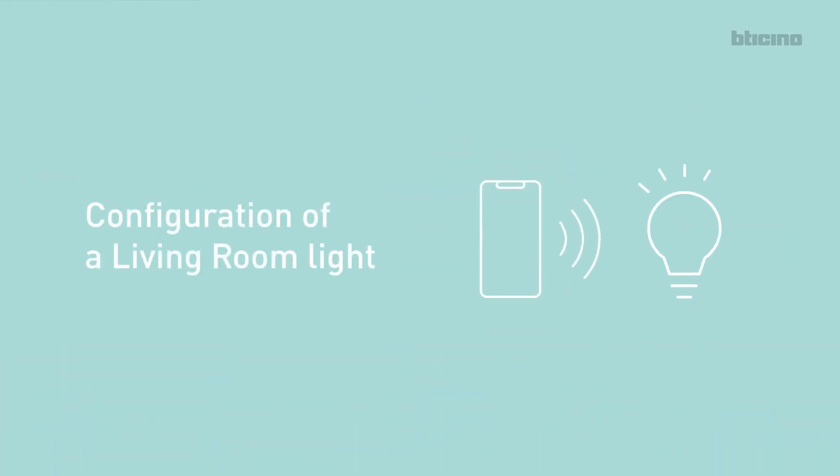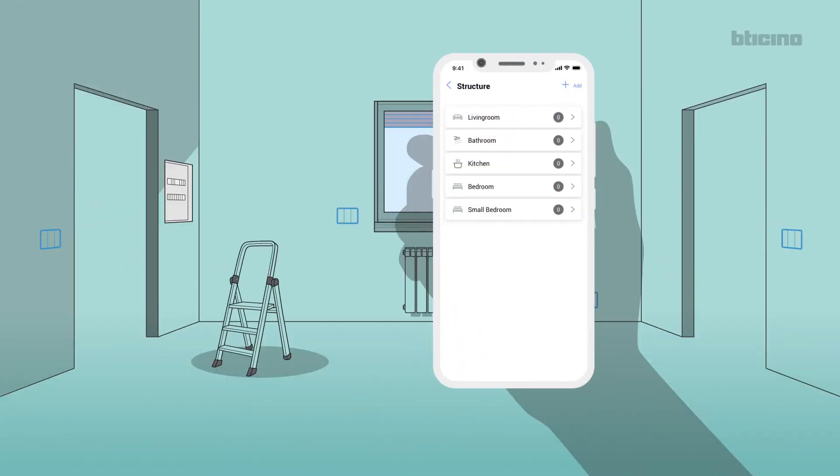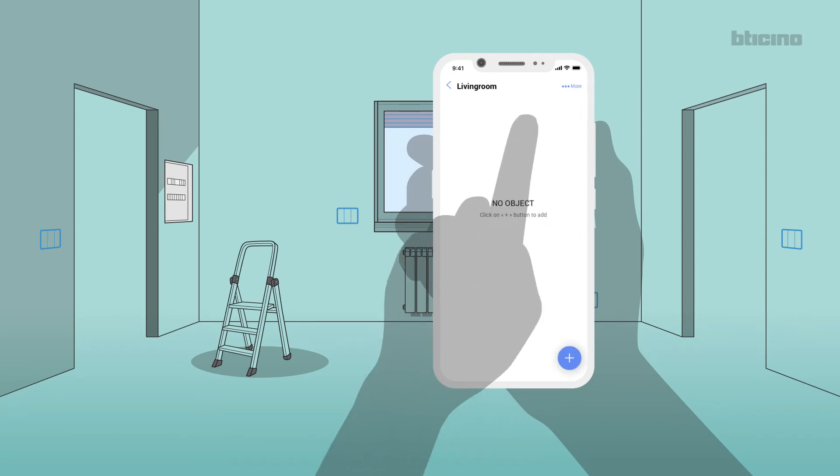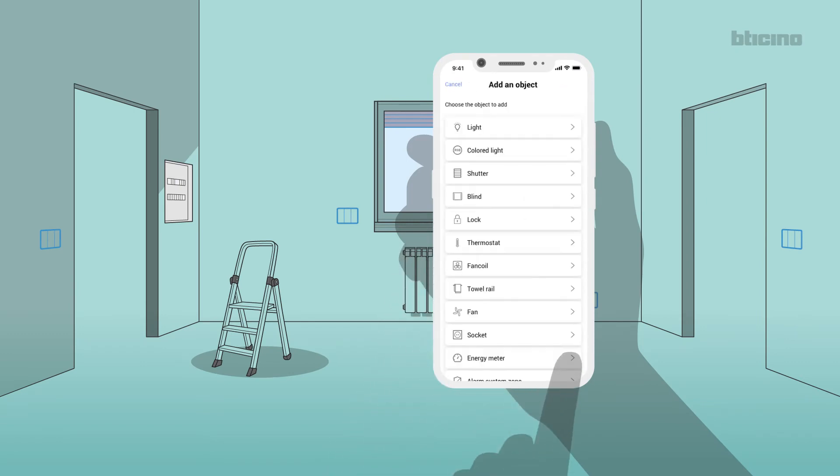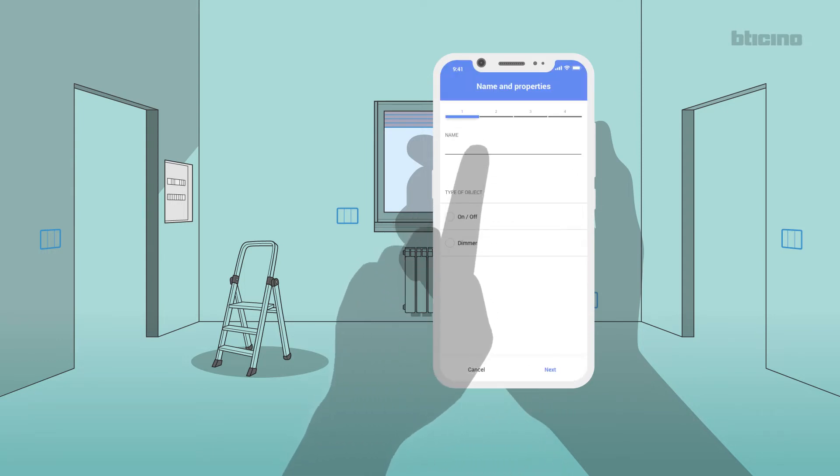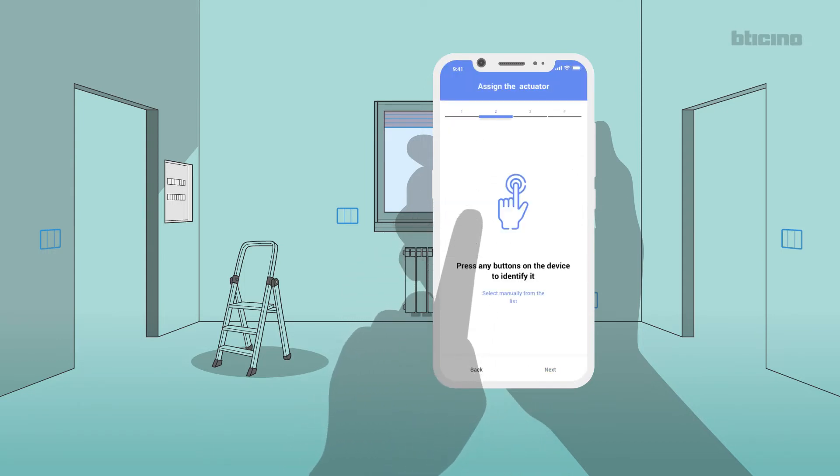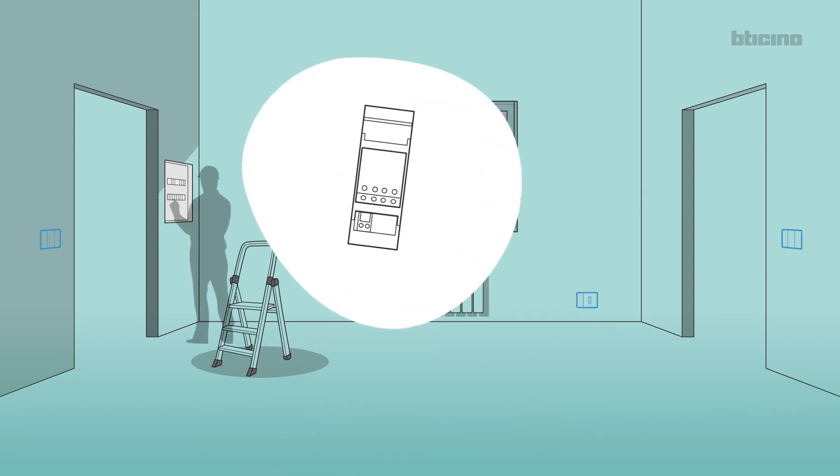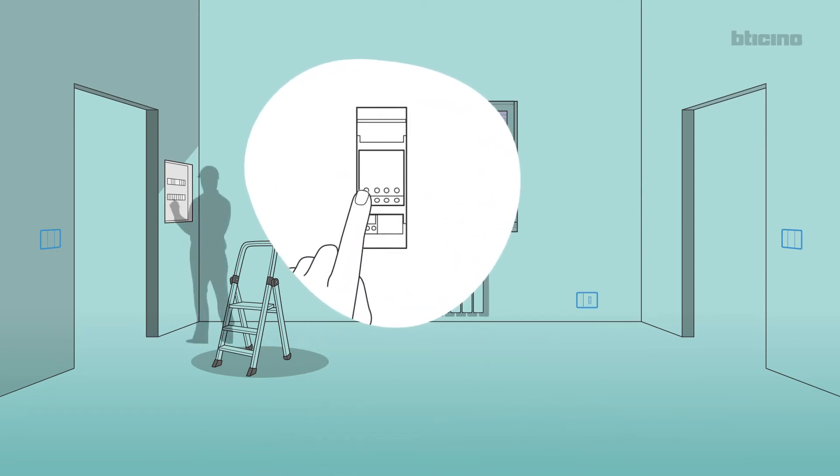Configuration of a Living Room Light. Select Living Room from the list. Select Add New Object. Select Lights. Enter the name of the light and select the type. Choose whether to use Push & Learn mode to manually select the light actuator, specifying which channel to use and which control device to associate.